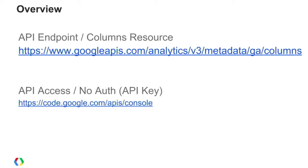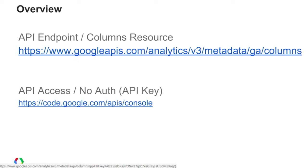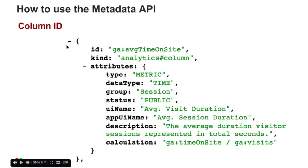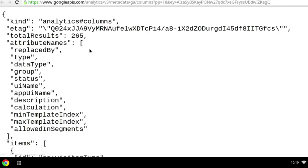With the Metadata API, you have access to all this data programmatically. Let's take a look at what this looks like — this is the actual response back from the Metadata API. We have a new endpoint under Metadata, and when you provide a report type, the resource is called Column. When you actually visit that URL, you'll see the actual response coming directly from the server.